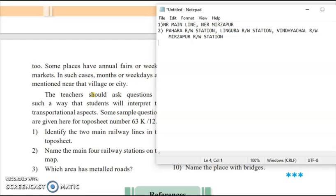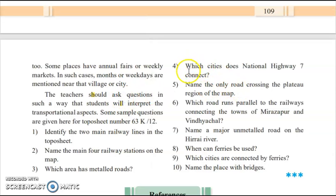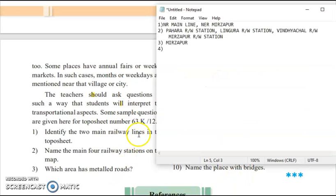The third question: which area has metal roads? As seen in the conventional symbols, Mirzapur has a metal road — Mirzapur is the area where a metal road can be seen. The fourth question: which cities does National Highway 7 connect? The answer is Varanasi and Madurai.